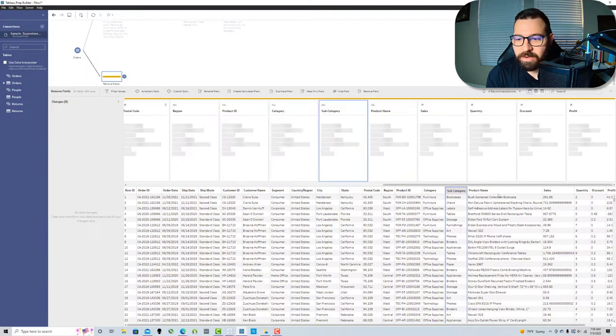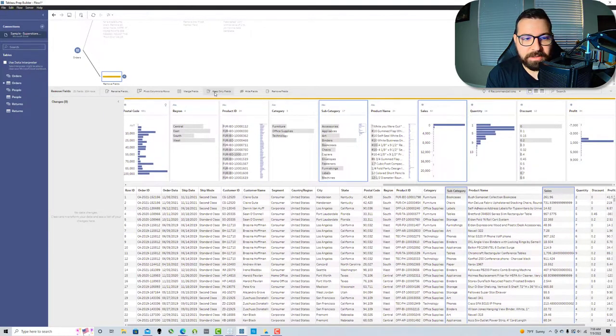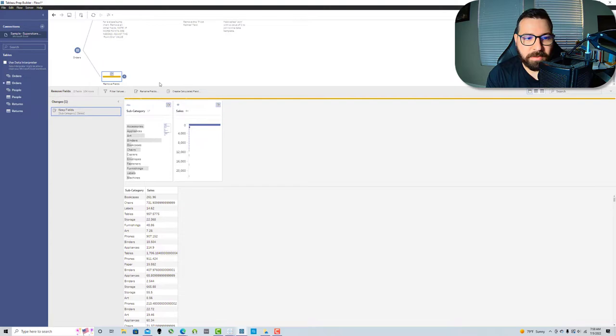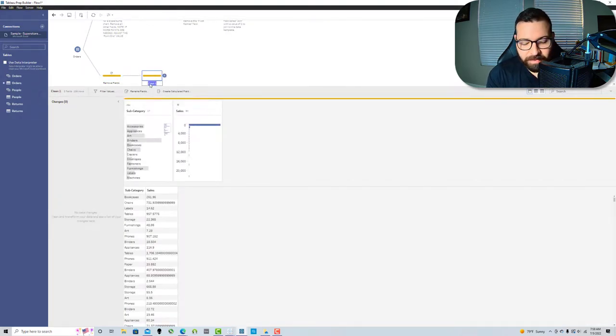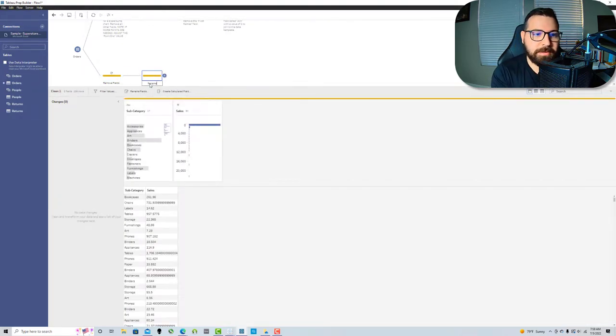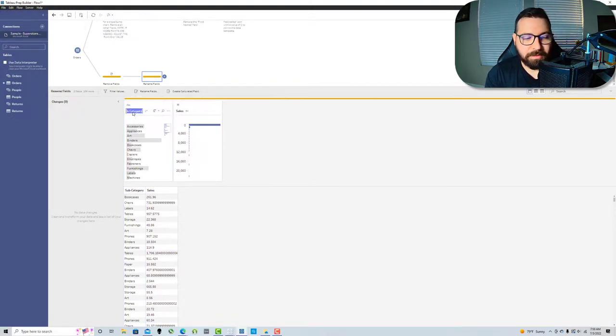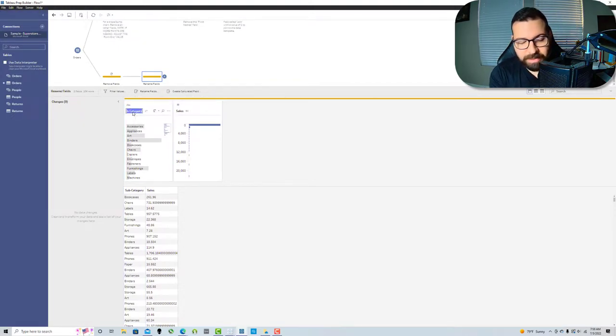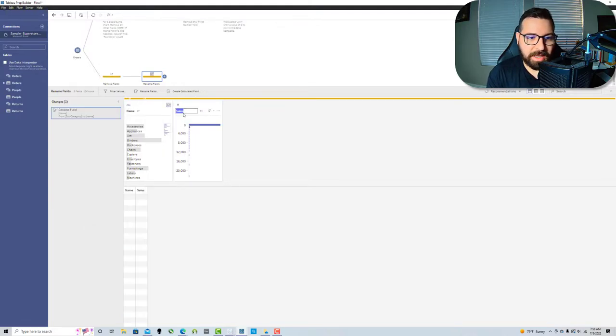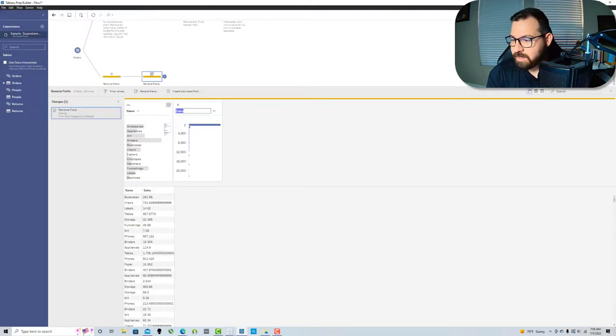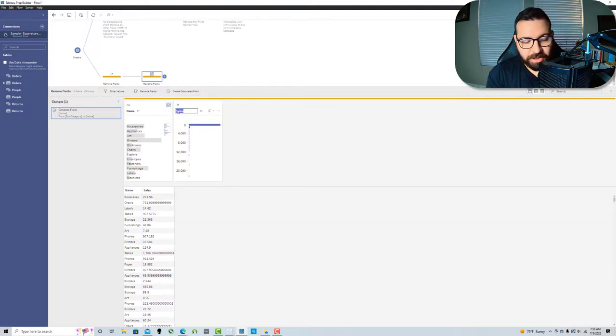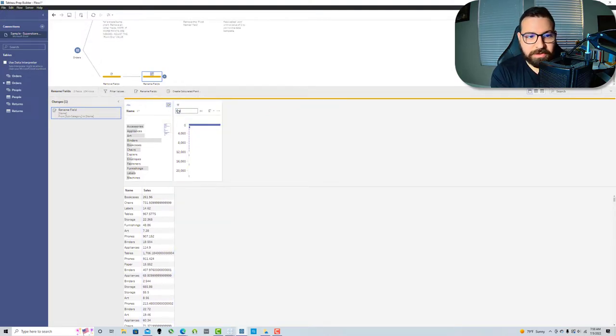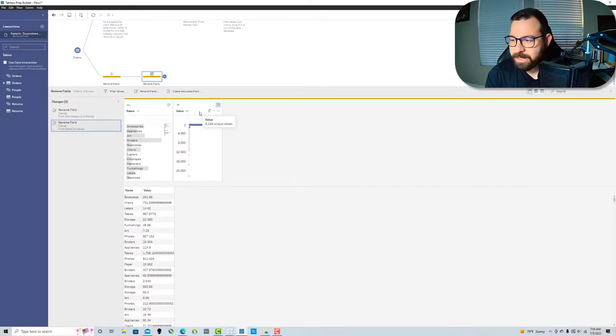In order to do that, I'm gonna find subcategory and sales. I'm gonna keep only these fields. I'm gonna add another step and call this rename field. In the original template, this is called name and this is called value.